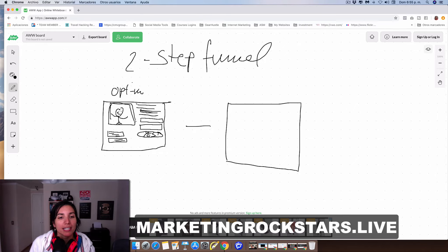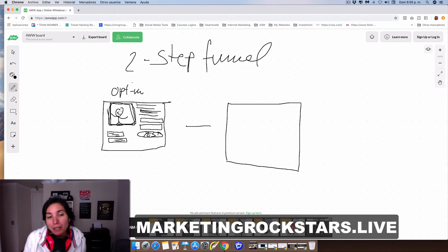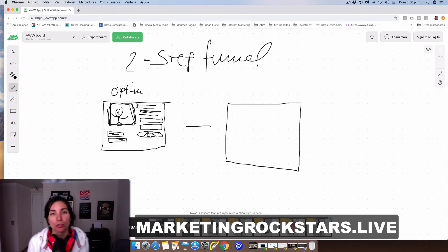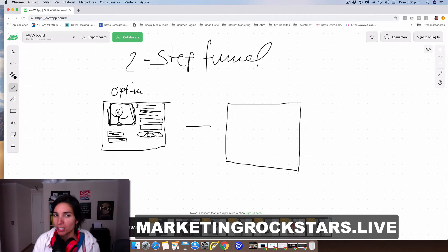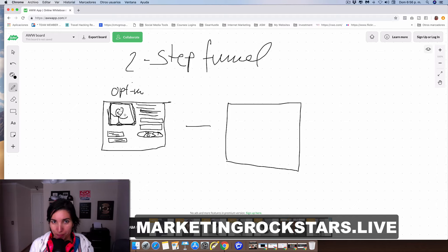So over here, like I said, it could be an image of you or a video of you. Just keep it short because you don't want people to get too distracted with this video — you just want them to opt in. That's why it's called an opt-in page.